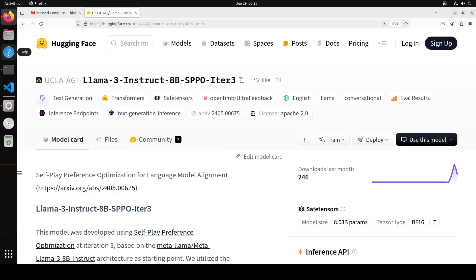This self-play model seems to be one of the best performing models these days, which has been fine-tuned from Llama 3. In this video we are going to install it locally and then test it out.